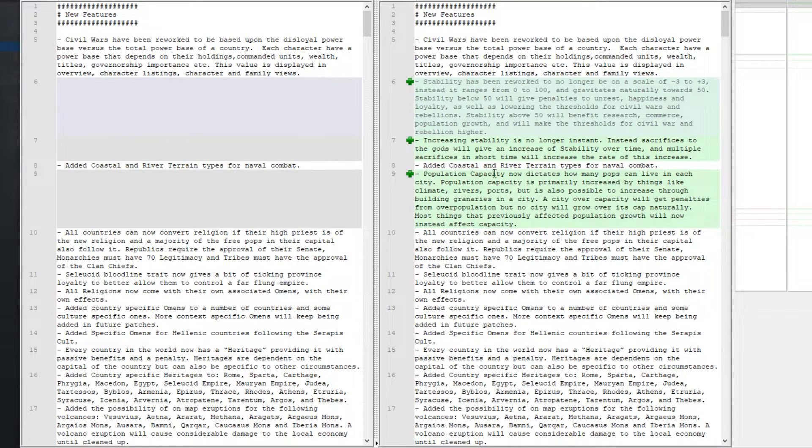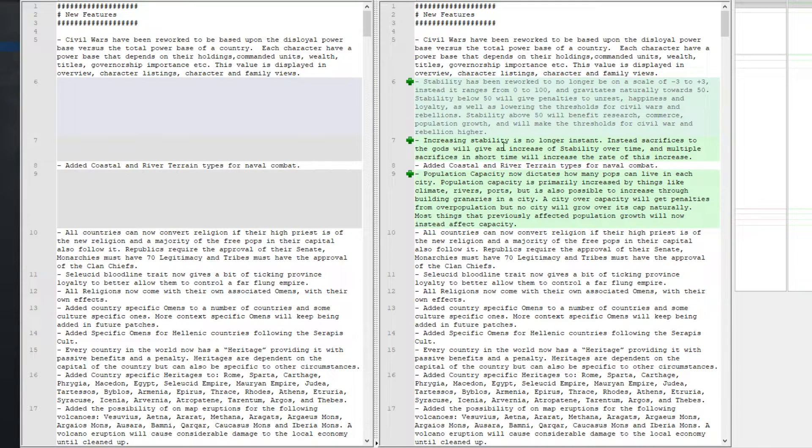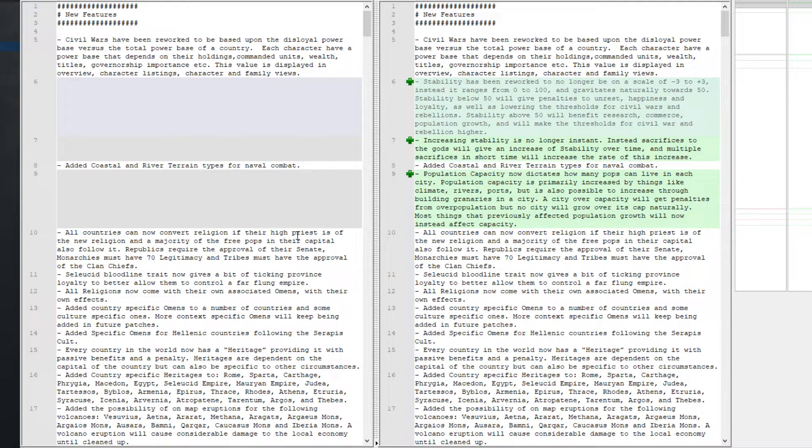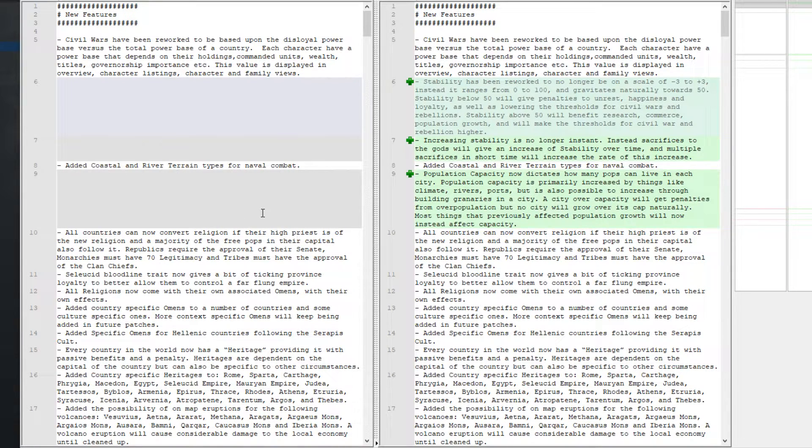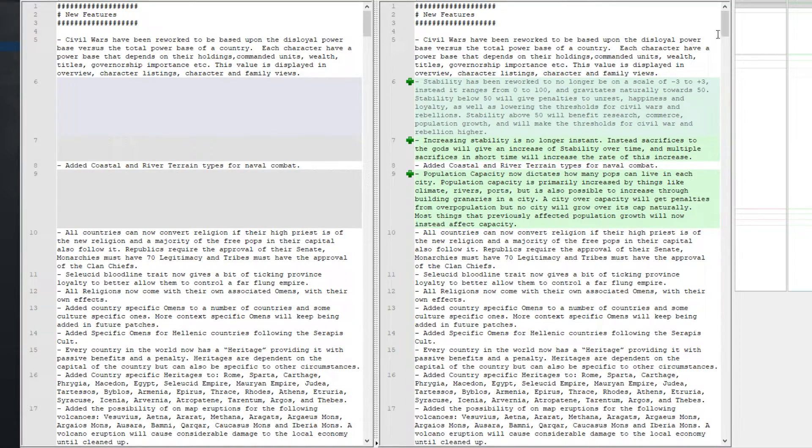Population capacity now dictates how many pops can live in each city. Population capacity is primarily increased by things like climate, rivers, ports, but it's also possible to increase through building granaries in a city. City over capacity will get penalties from overpopulation but no city will grow over its cap naturally.